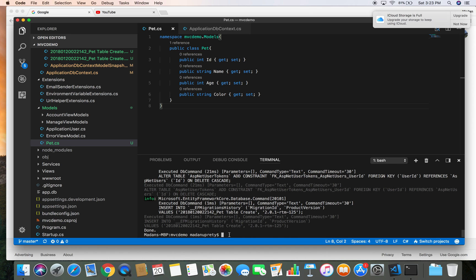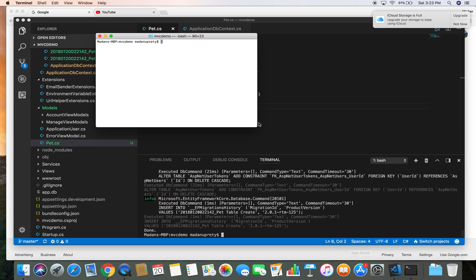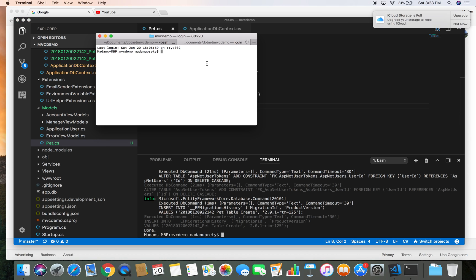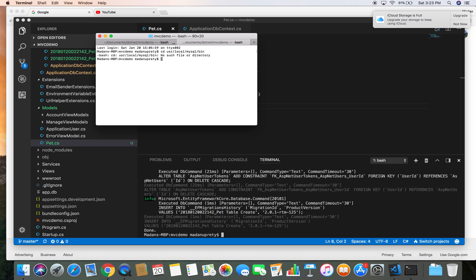So let's go to the database and check if the Pet table is created there or not. I'm going to open a new terminal here and I'm gonna open up MySQL command line tool. So cd /usr/local/mysql/bin.